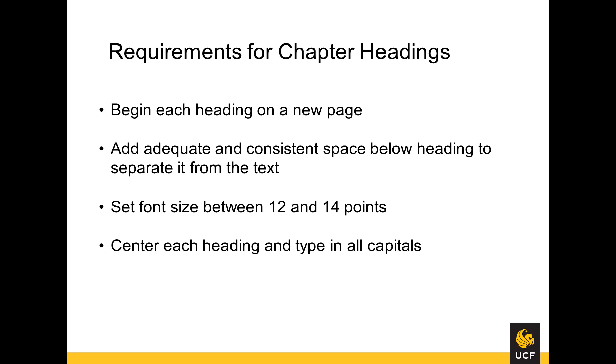For a UCF ETD, each heading must begin on a new page with adequate and consistent space below the heading to separate it from the text. The font size should be between 12 and 14 points, and each heading must be centered on the page and typed in all capital letters. Do not apply the all caps formatting option, because this will not be carried over when the table of contents and PDF bookmarks are generated.